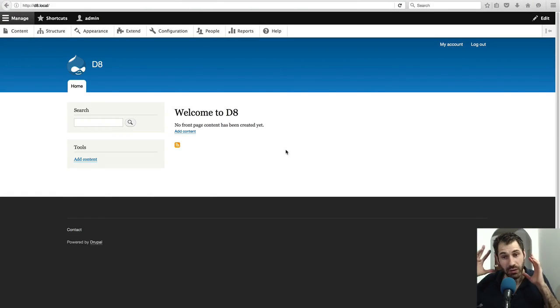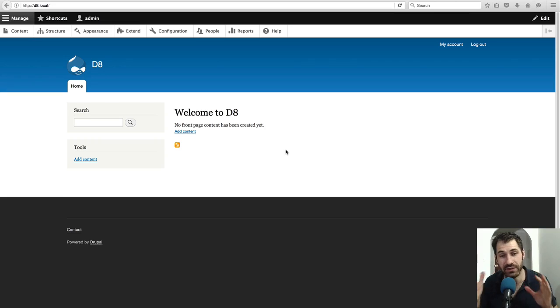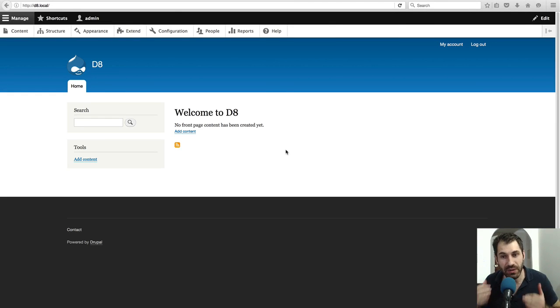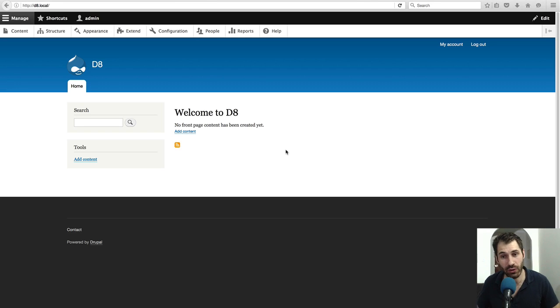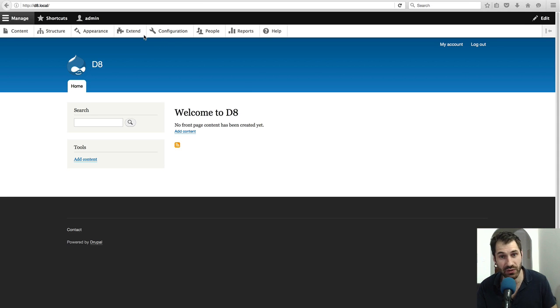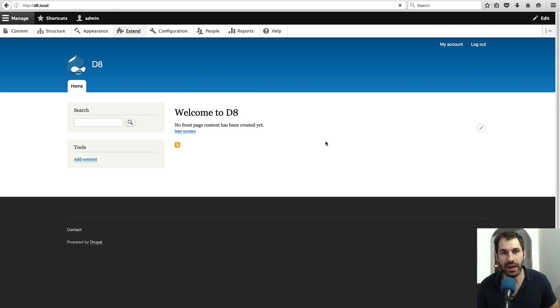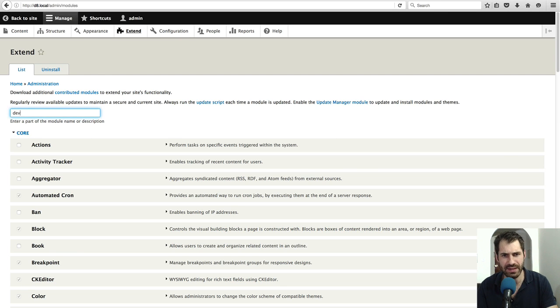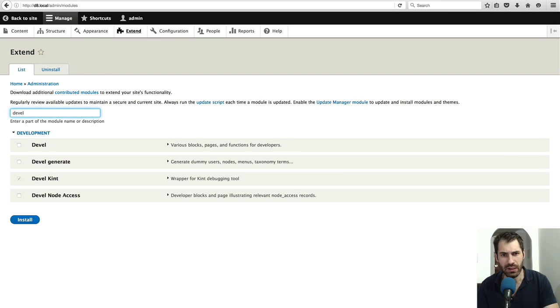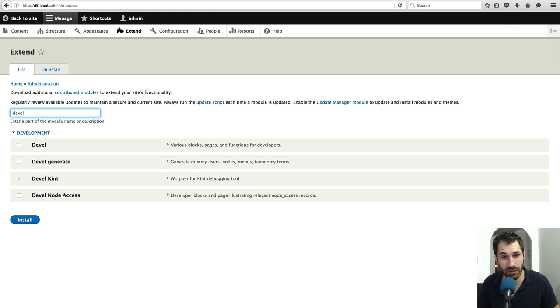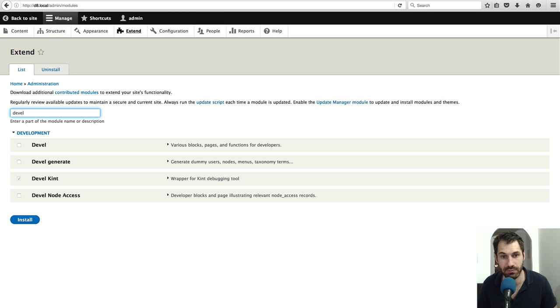I've got my brand new, freshly installed Drupal 8 site. To set up Kint, all you have to do is download the Devel module and enable the Devel Kint submodule, which comes with Devel. The library itself ships with the Devel module, so you won't have to download some PHP library from some random Git repo.